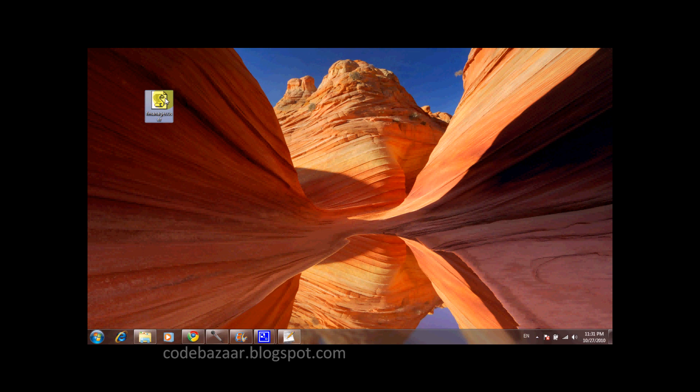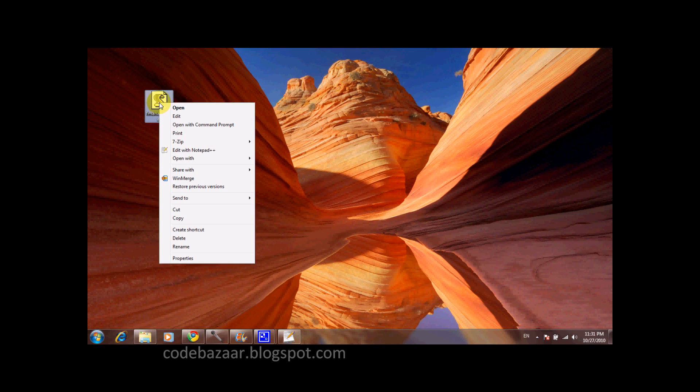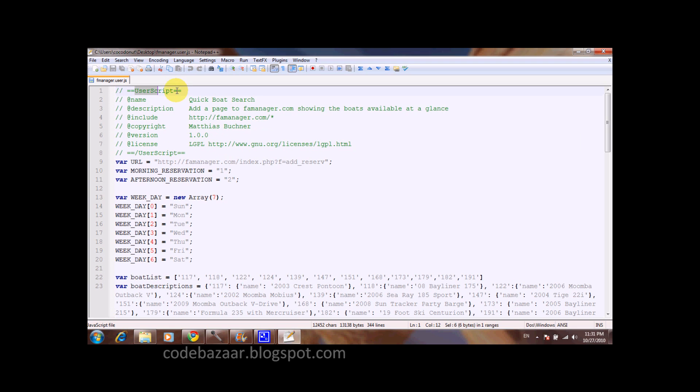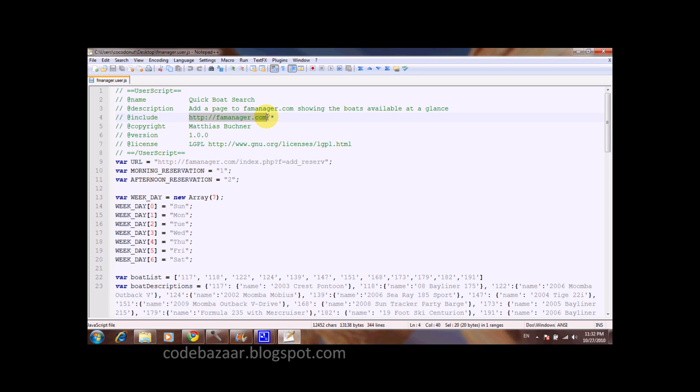Let's now look at the user script. It is basically a standard JavaScript file with the extension .user.js. Let's edit it. We see it starts with a header and there is a tag user script. There are some attributes. Name is the name of the user script. Description is the description as it appears during the installation. Include is very important as it defines in which pages the script is executed. Star means on every page of the website. You can also define copyright, version, and license.